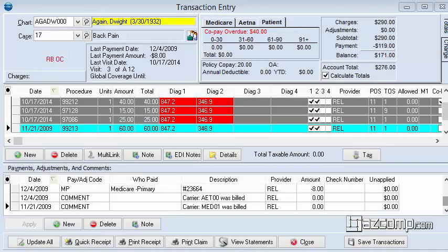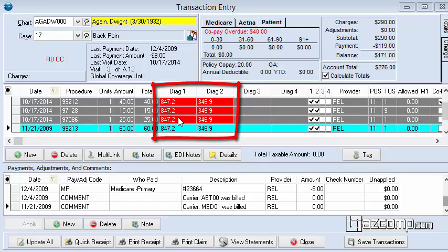Today, we're going to be taking a look at the transaction entry window within Metasoft. One of the more common issues within this window of transaction entry is to see these diagnostic codes appearing in red.